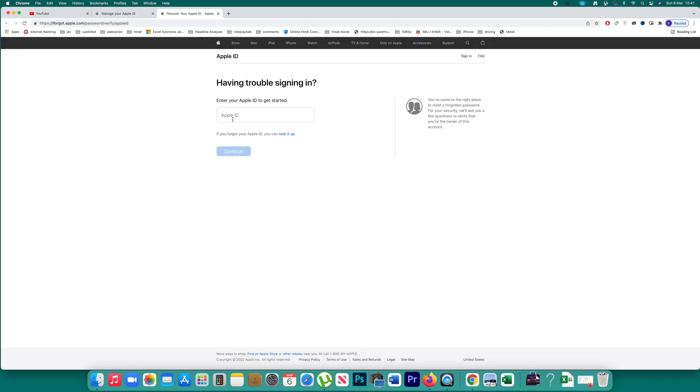Click on it. Since you don't know your Apple ID, click on this option. If you forget your Apple ID, you can look it up.